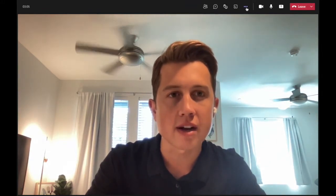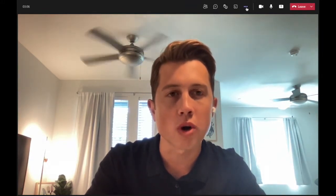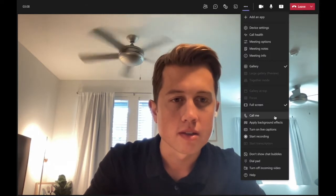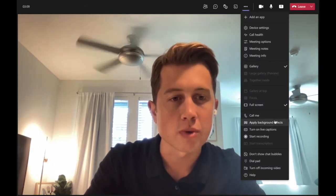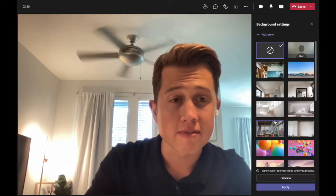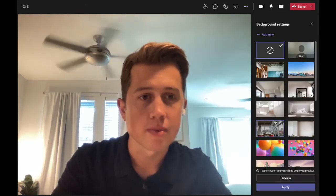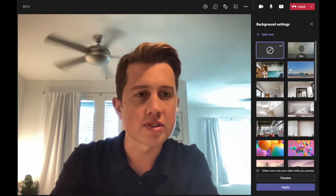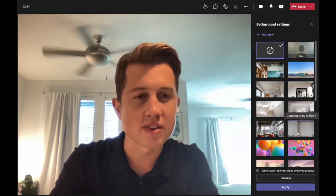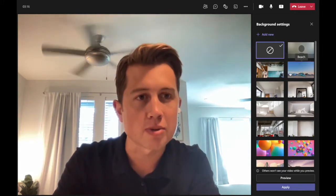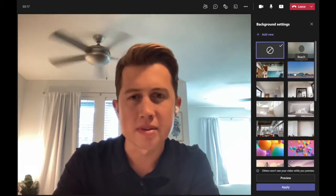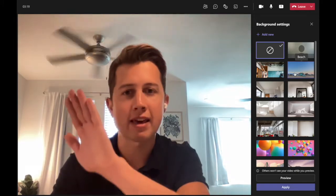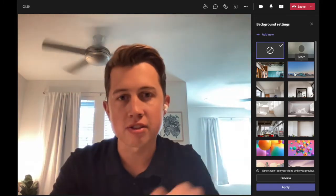We're just going to come up here to the three dots for more actions, then come down to apply background effects. Here you can see there's a list of a bunch of different background options.